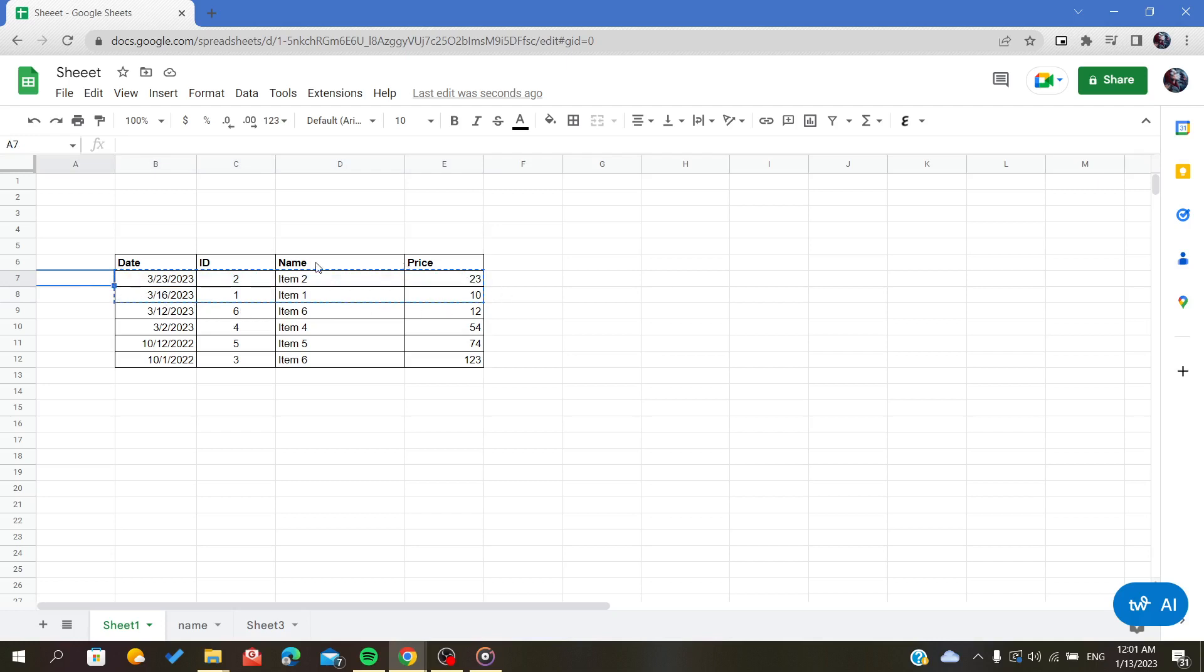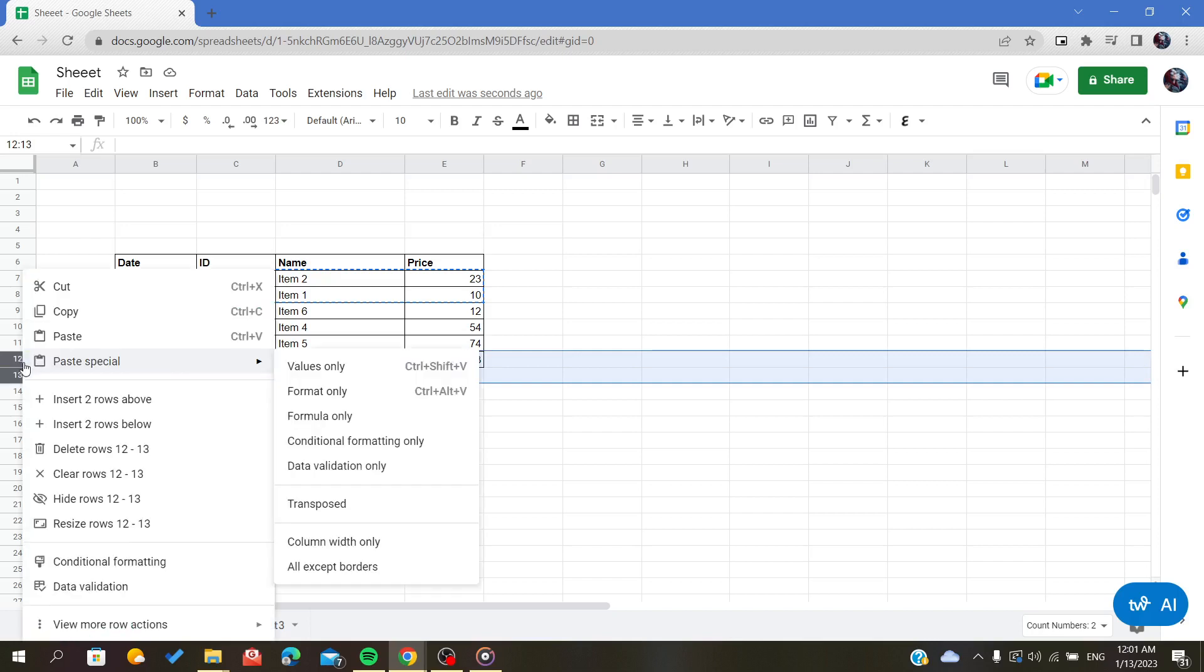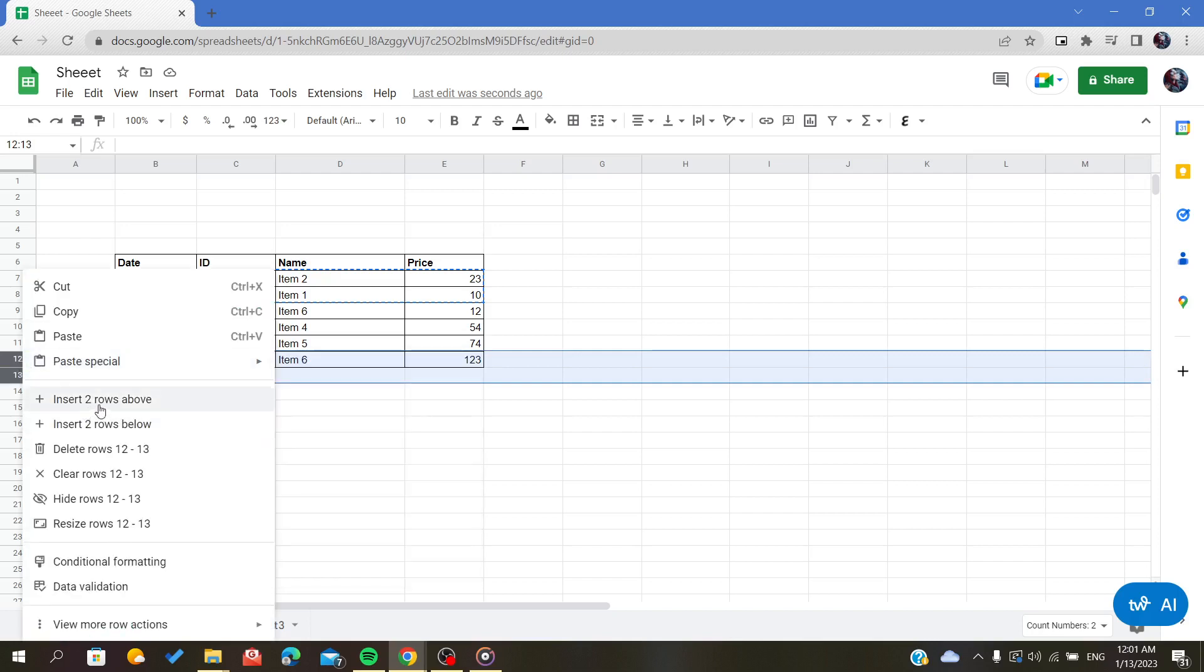Now I will go to the last one because I want to insert before the last one, and I will select two rows because I have two rows selected here. And then I will just insert the two rows above.